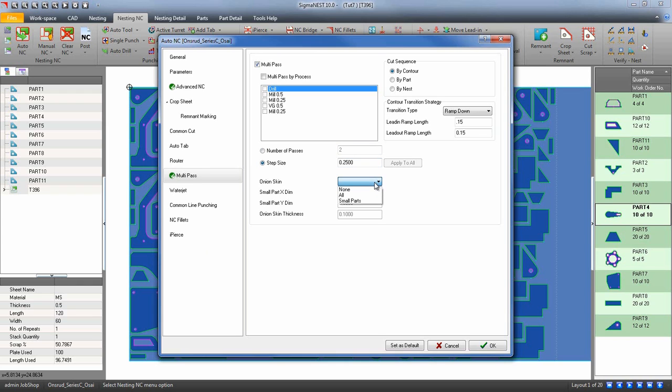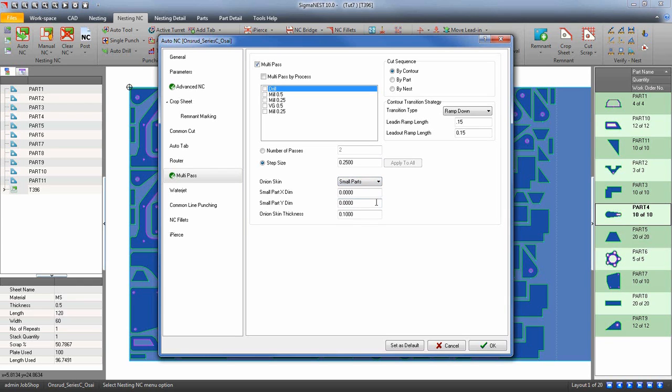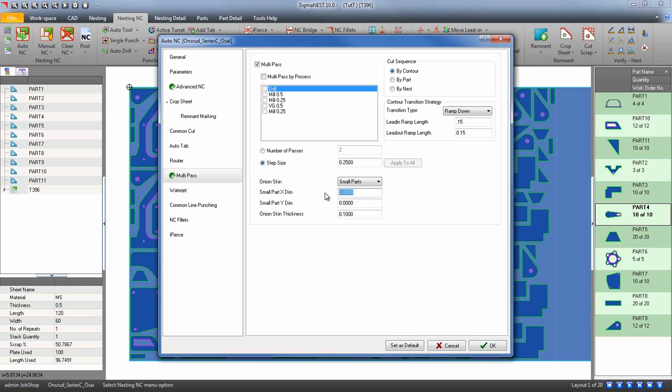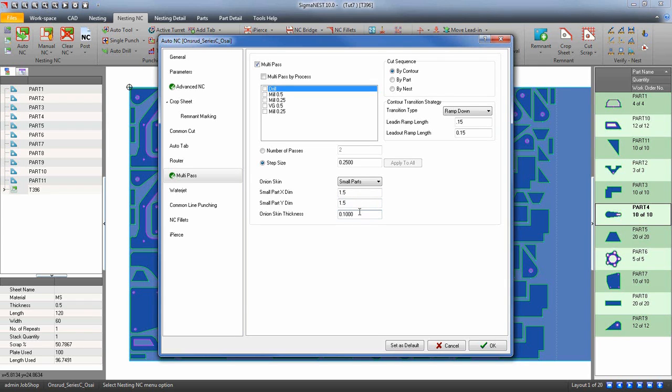You can also create an onion skin, which specifies how much material will be left over before it makes its final multi-pass. If you use small parts, define by using the x and y what you consider to be small parts on the nest. If I enter a thickness for all the small parts on the nest, it will keep that material thickness between the small parts until the very end of the program.